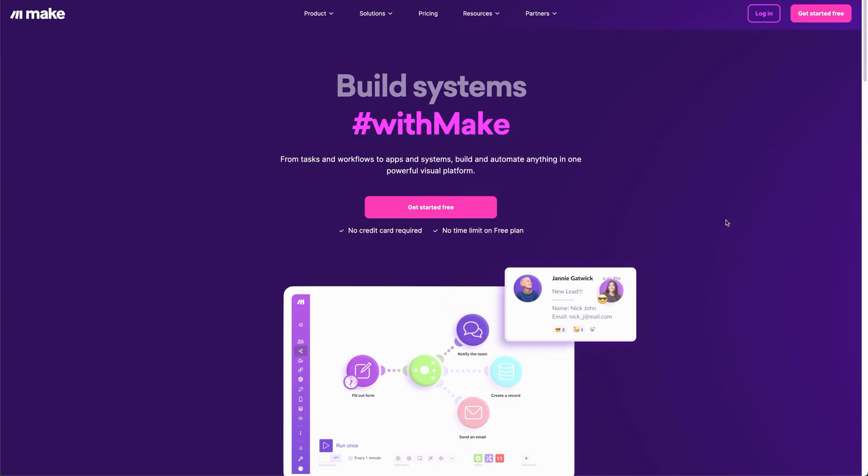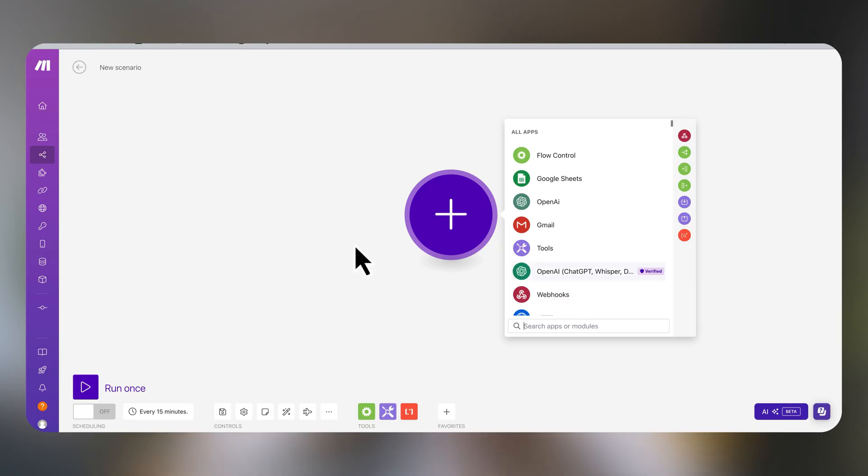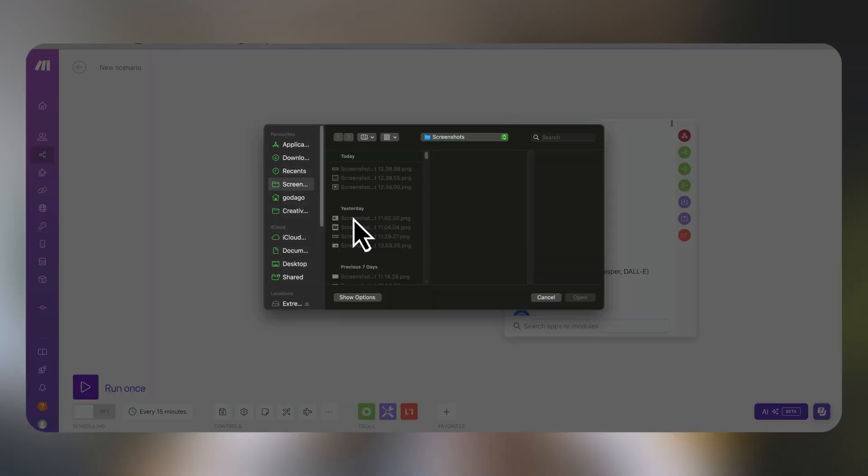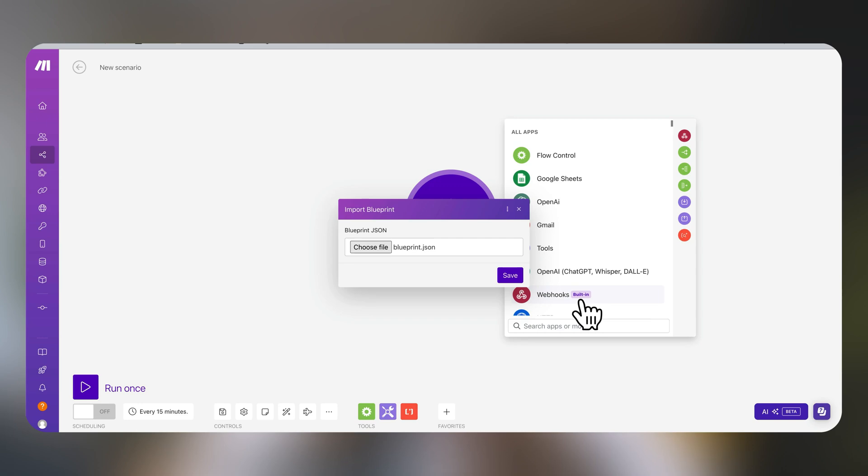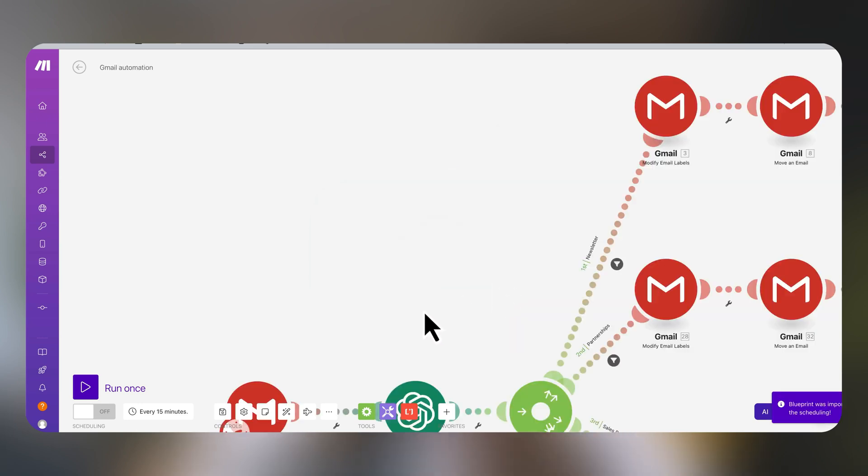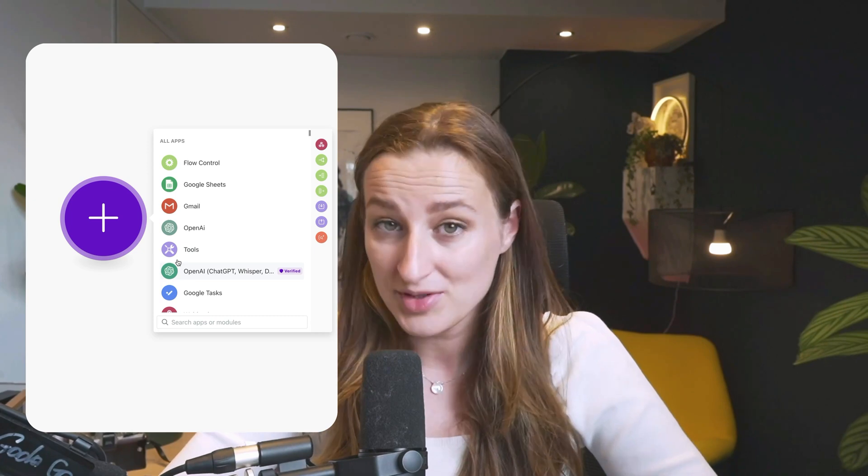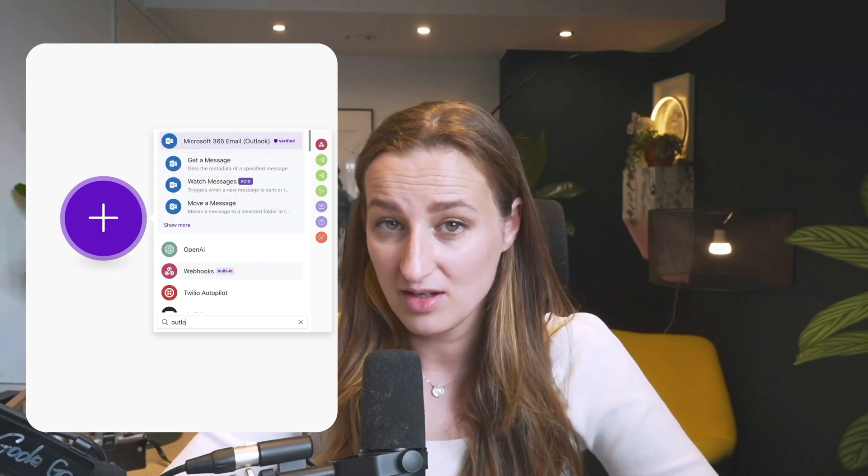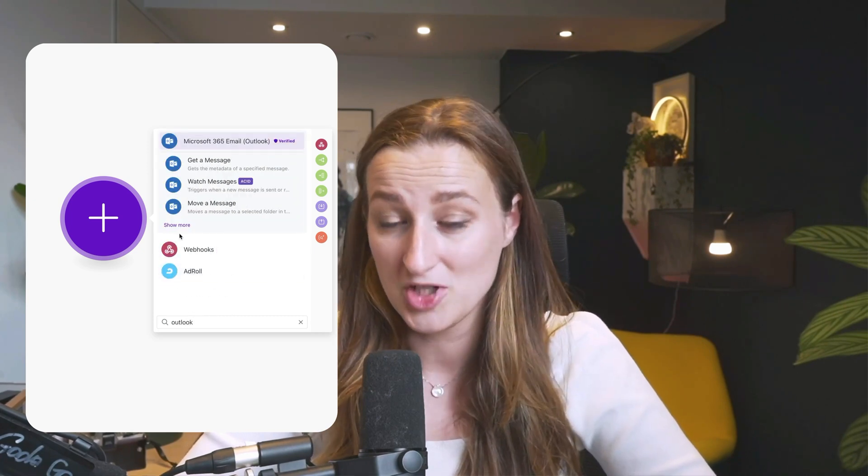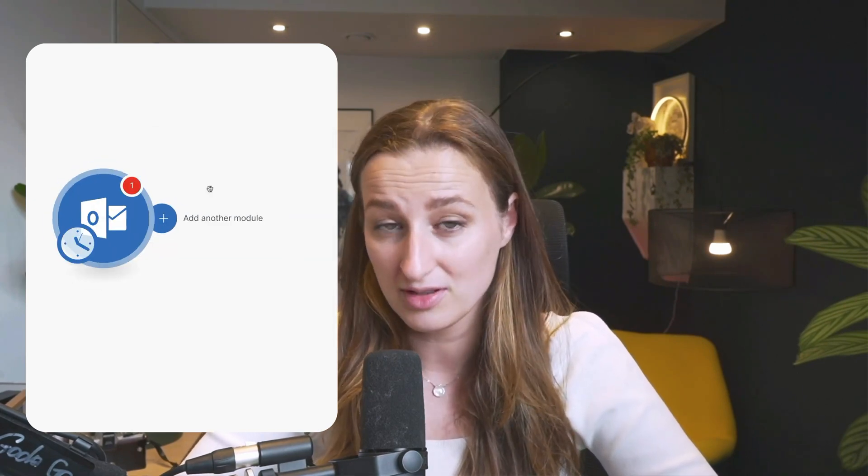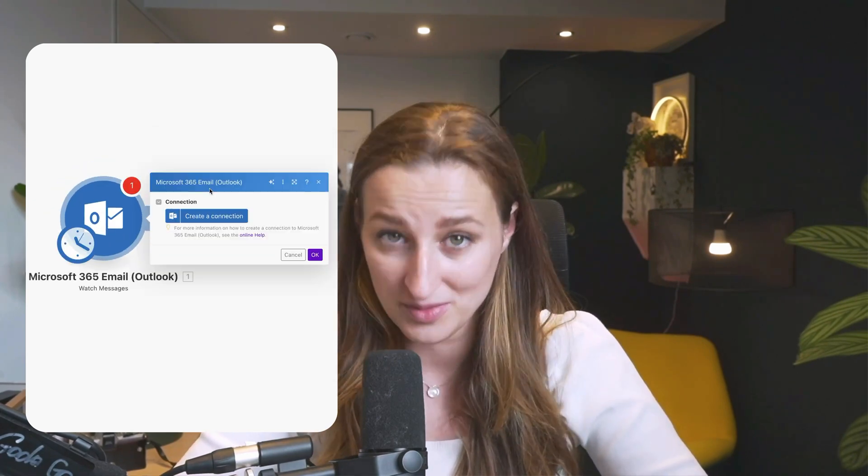By the way, everything I'm going to show you including my Make email automation is going to be in the description box below so you can download, upload it, and start using right away. I'm using Gmail in this video but you can swap Gmail to Outlook if that's what you're using. One more disclaimer: is this safe?